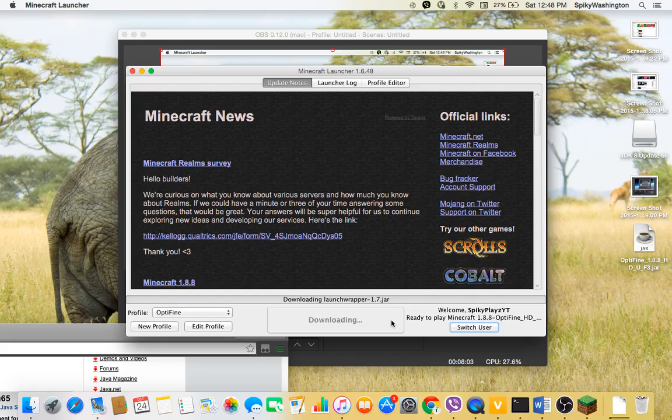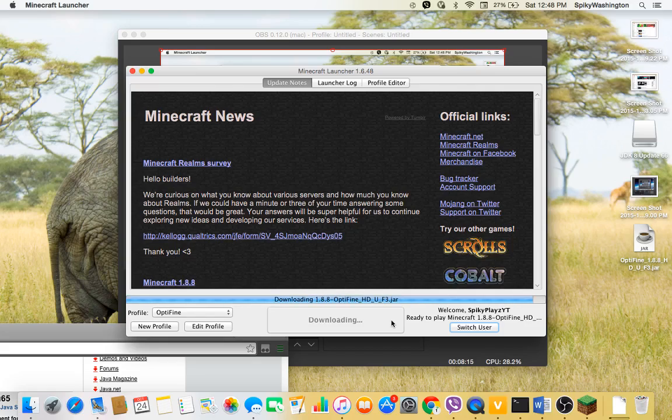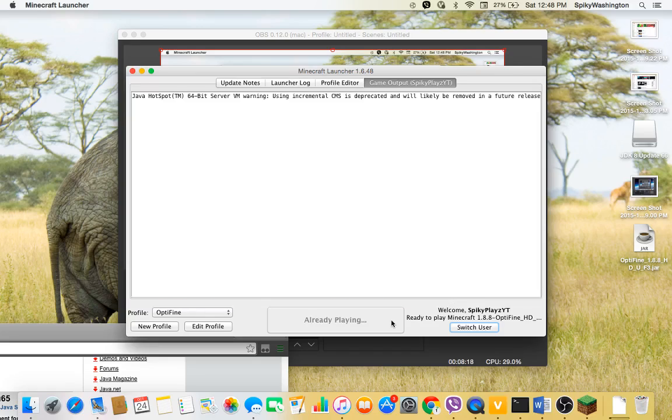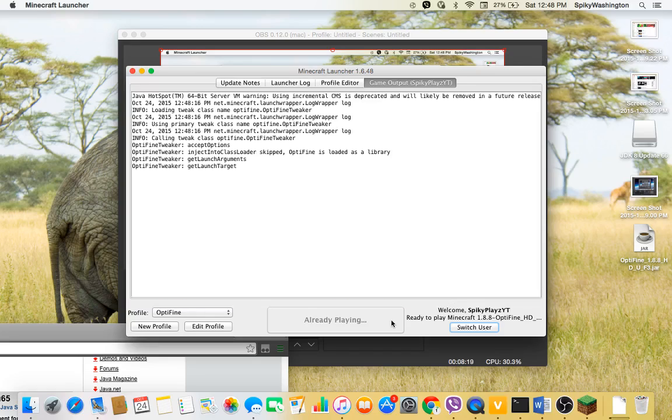And a good thing is that when you go to controls you can, like for OptiFine if you don't know what OptiFine is, you press on like a key on your keyboard and then it just zooms in.